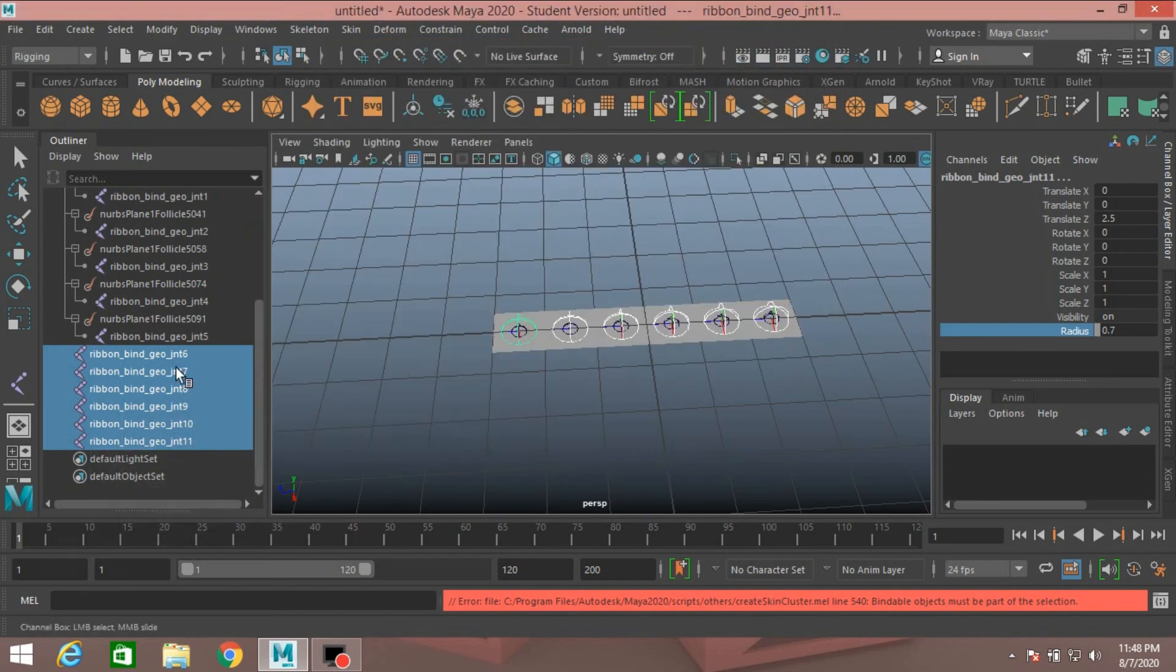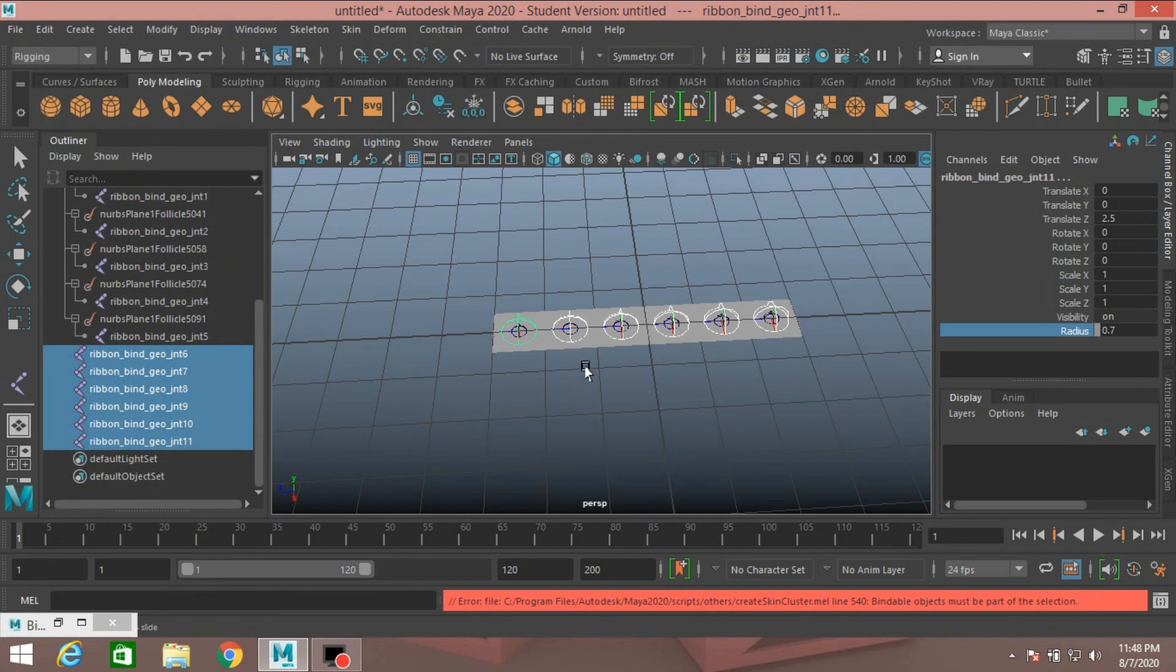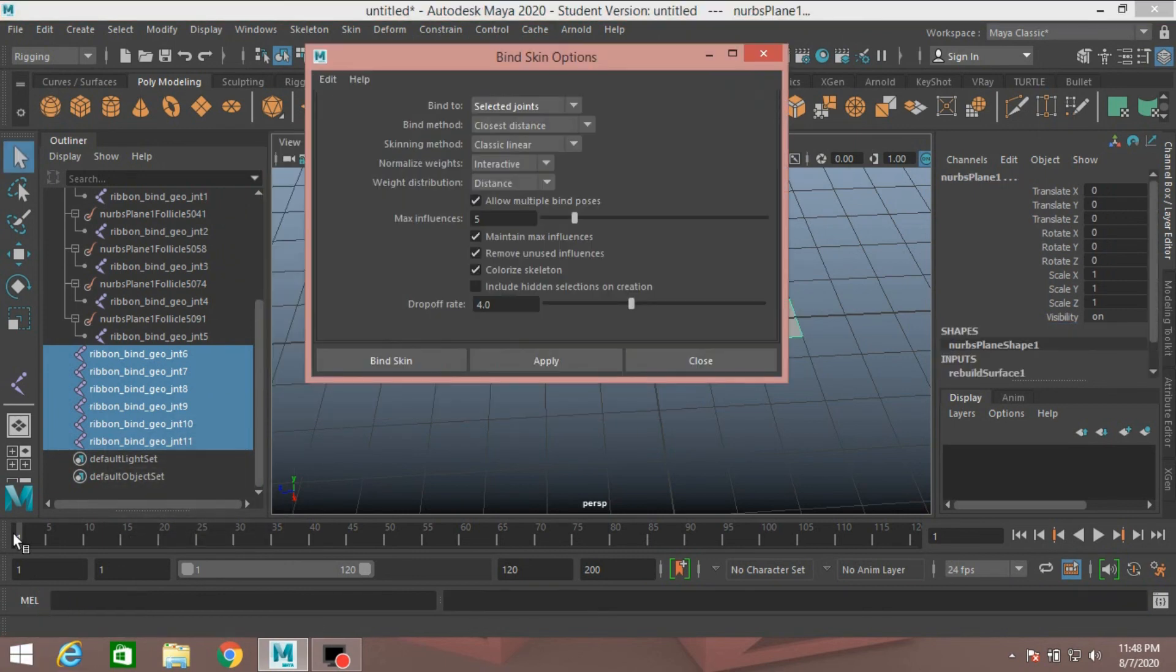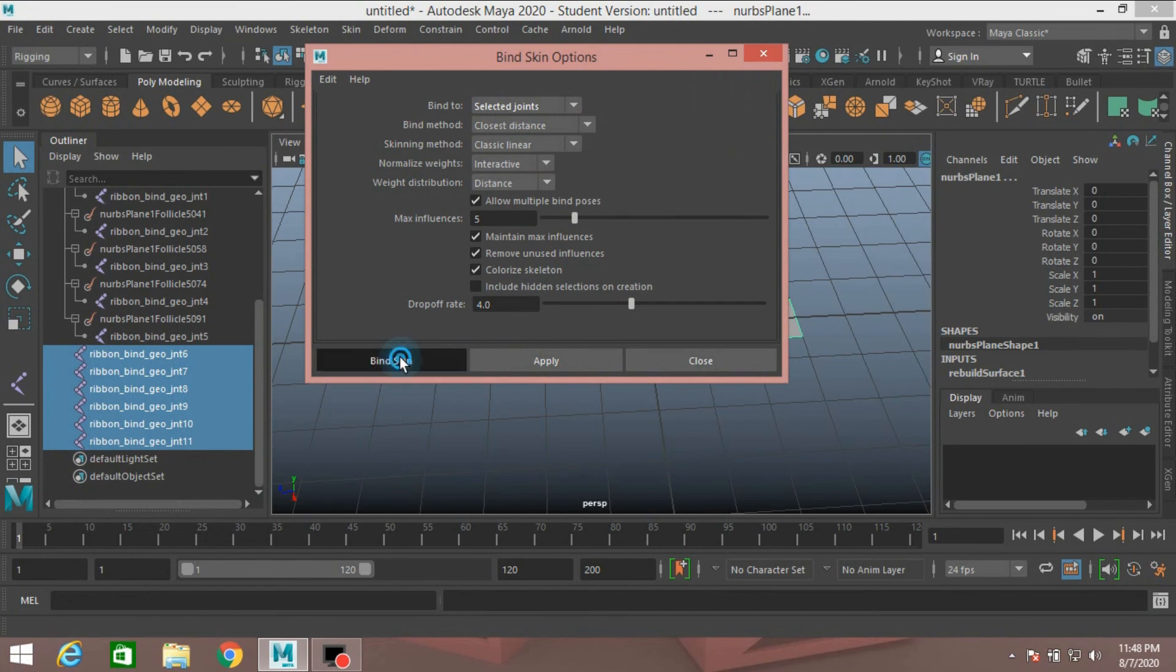First select the joint, Shift select the polygon plane. Bind Skin. Select Bind to selected joint. Click Bind Skin.